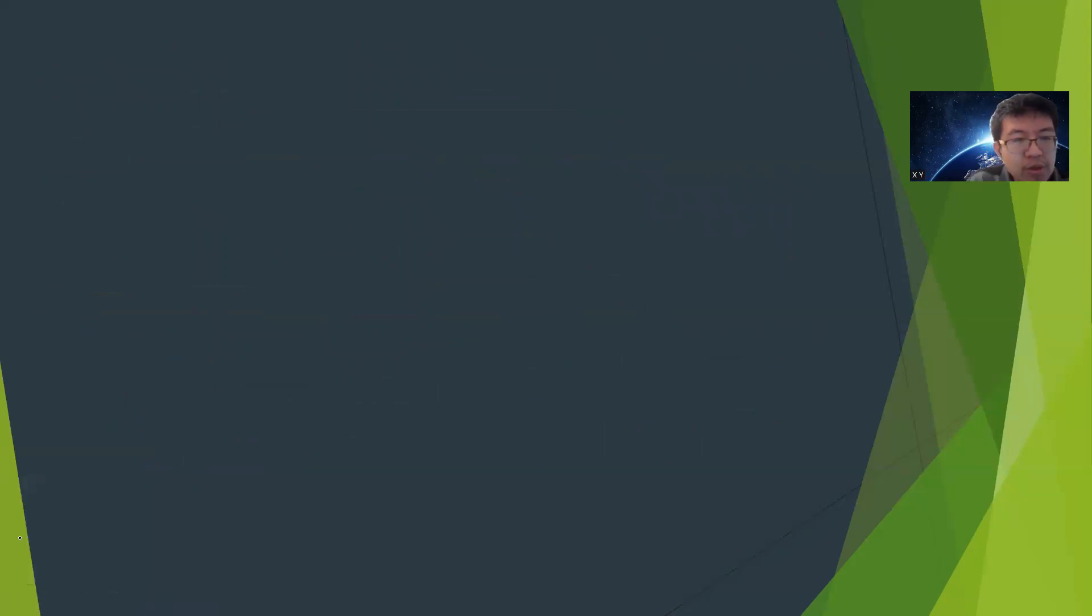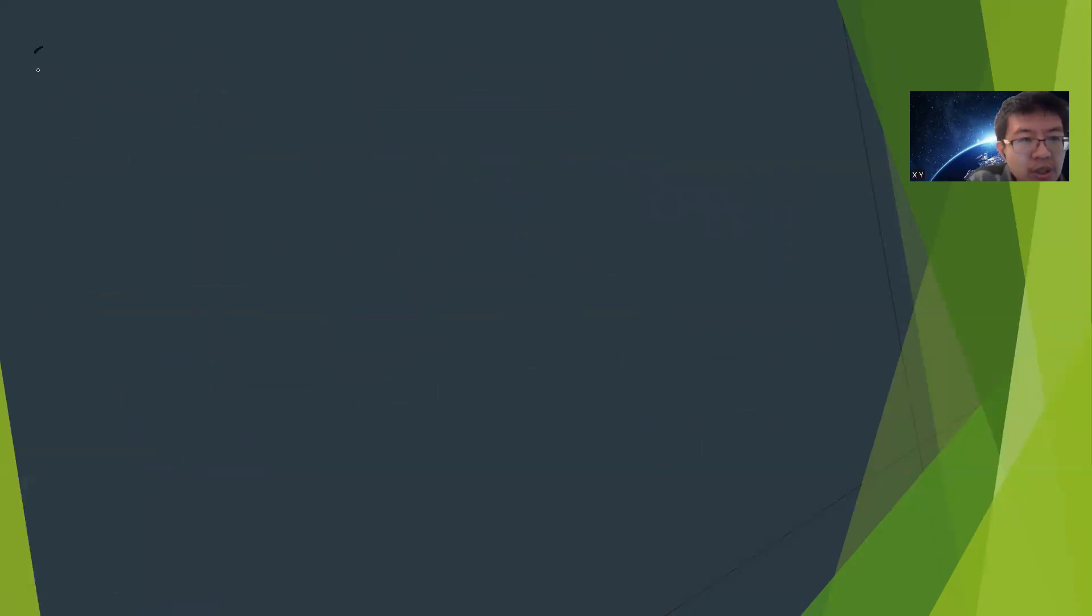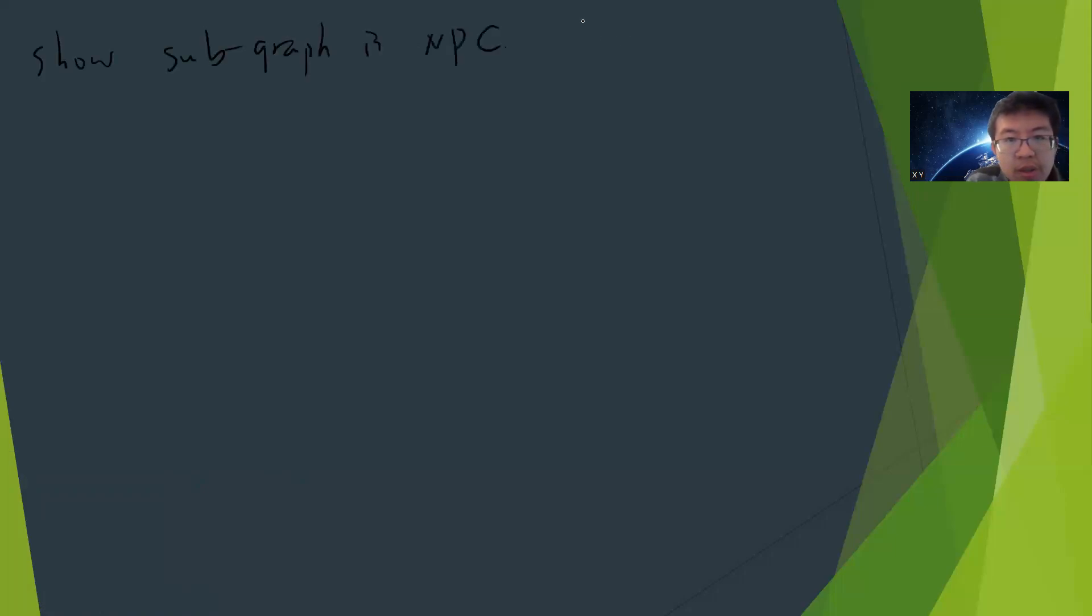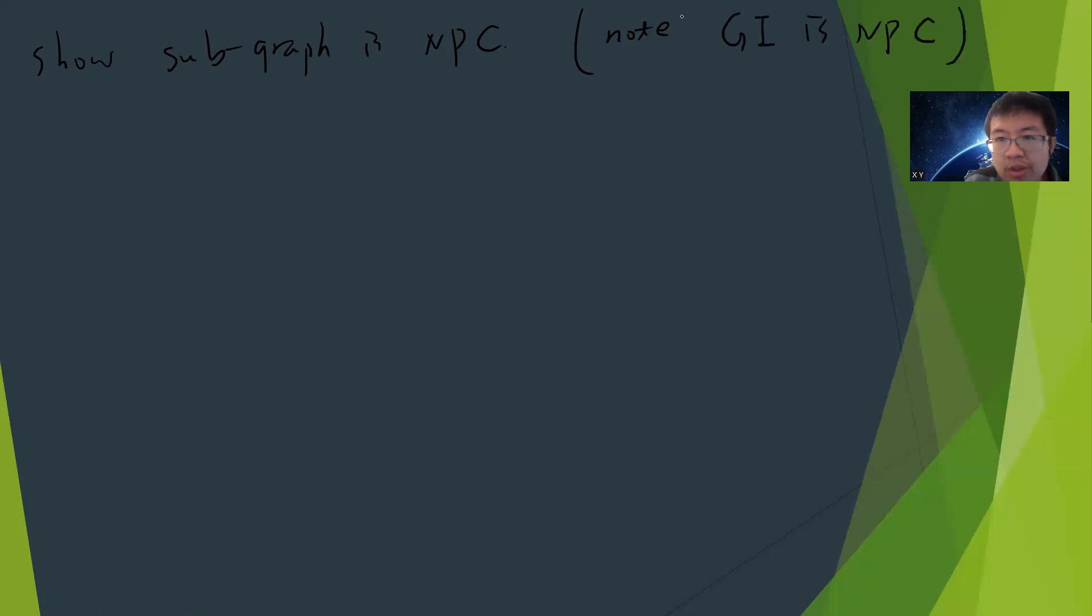Our goal is to show subgraph isomorphism is NP-complete. Notice that whether the graph isomorphism problem is NP-complete is an open question, and people believe it's not.